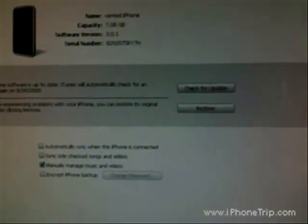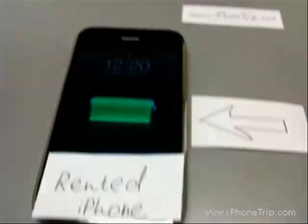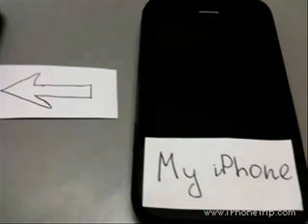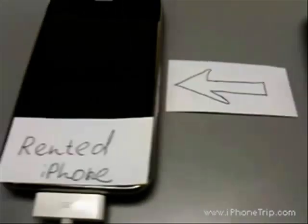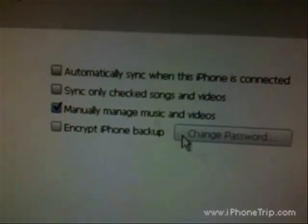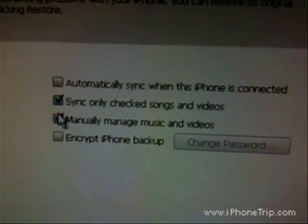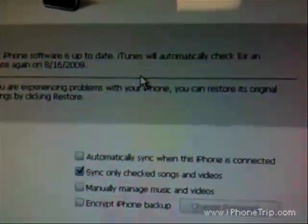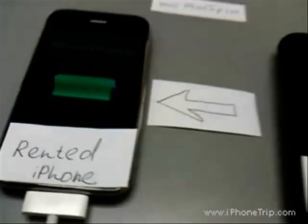Now let's go to step four. I have to synchronize all content from my iTunes library, including applications, music, everything to my new rented iPhone. I go to summary in iTunes and make sure I sync only checked songs and videos. Press OK, then press the apply button and the synchronization process begins. After synchronization is done, you have all your data on your rented iPhone.